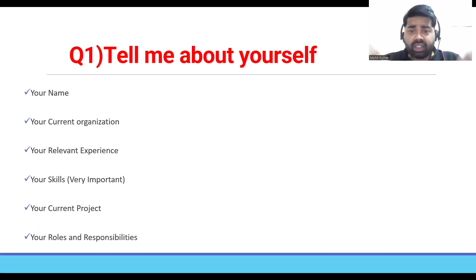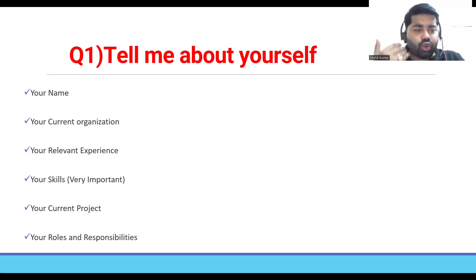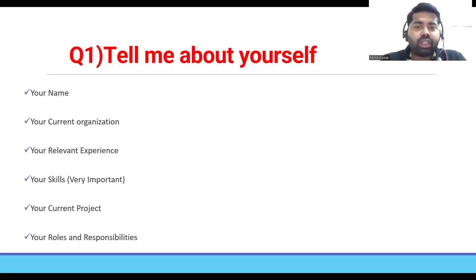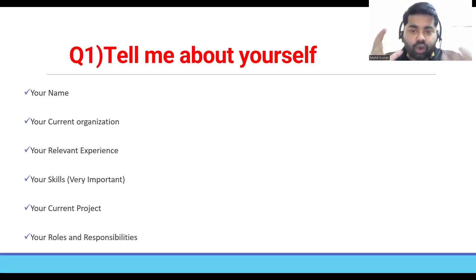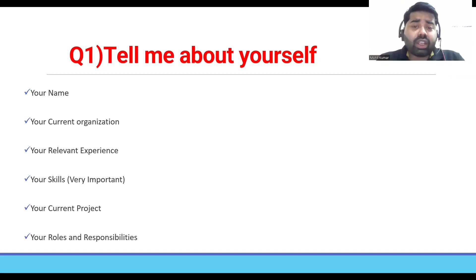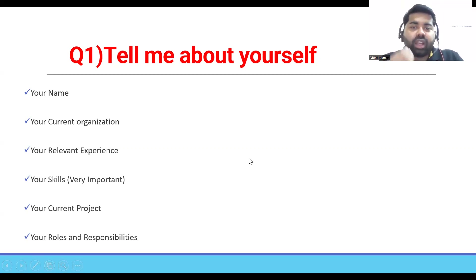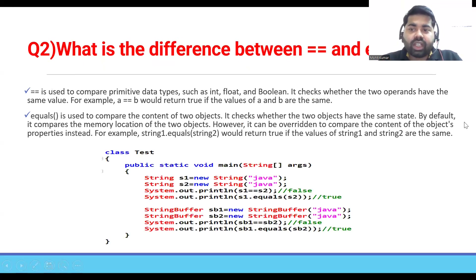For tell me about yourself, here is what you have to highlight: your name, your current organization, your relevant experience, your skill set. Explain your project — not in depth, just the domain and model you have worked on. Then highlight your technical contribution in the project, and your goals and responsibilities.